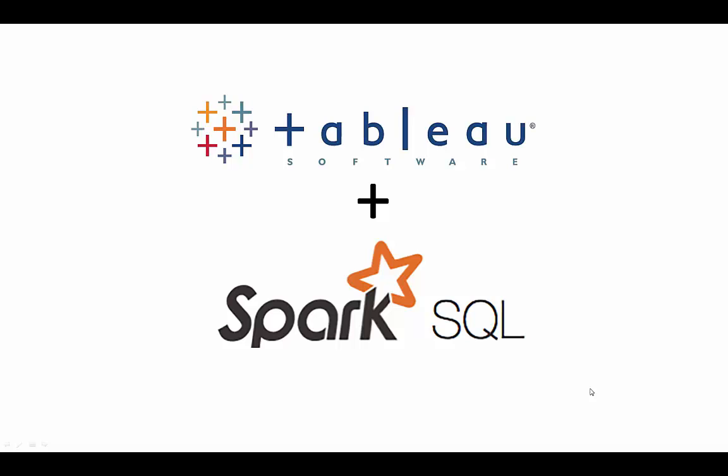Spark's in-memory architecture enables applications in Hadoop clusters to operate 100 times faster than in MapReduce, while also delivering significant speed improvements when running purely on disk.